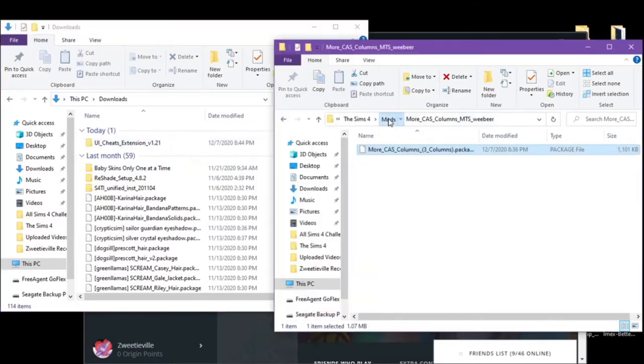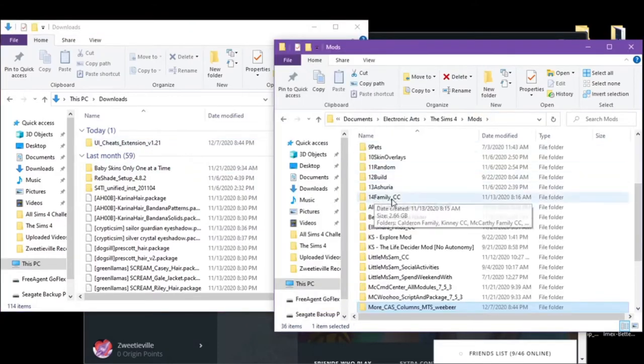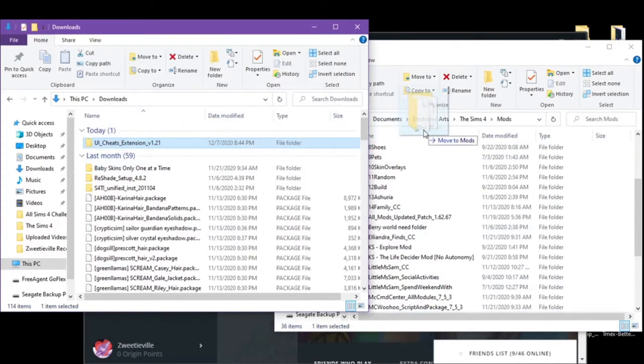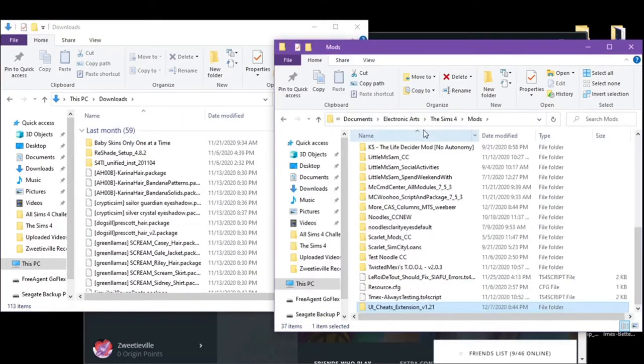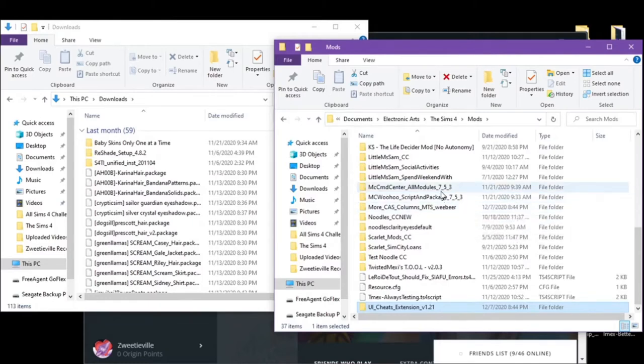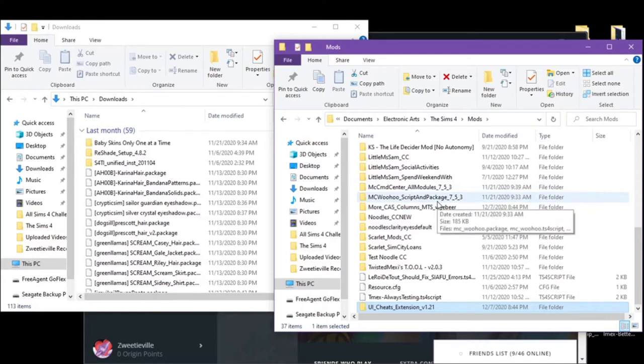Alright, it's in there. So back here, now you're just in your mods. You're going to take this UI cheats, you're going to put it in your mods folder. So we have our mods, we have our new more cast. The MC Command Center is made to work with it, so it's not going to do anything.